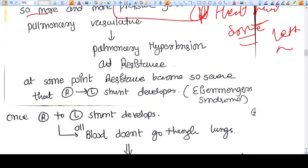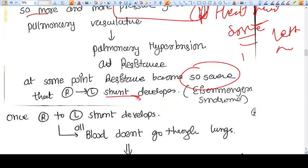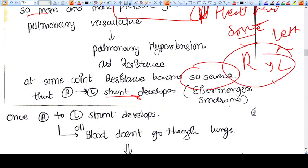At some point, the resistance of the right heart system — that is right atrium, right ventricle, and lungs — becomes so severe that shunt reversal occurs. The shunt now starts changing from right to left. Because the resistance in the right system becomes so great, the shunt becomes from right to left. And that is called Eisenmenger syndrome.